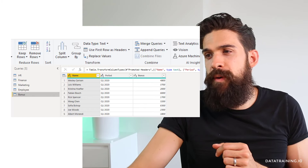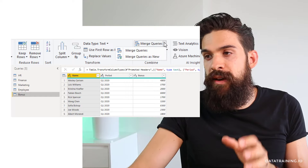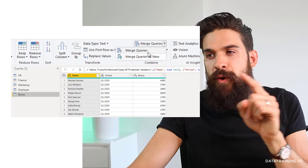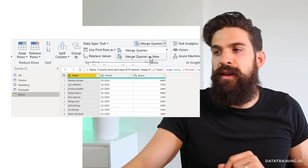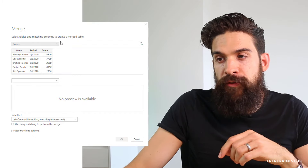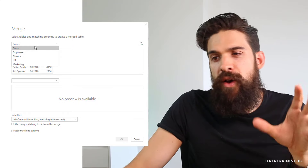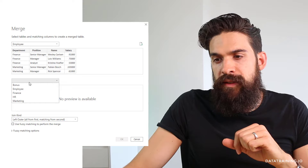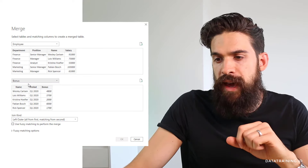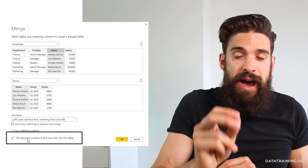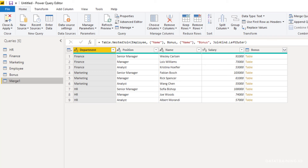Go to the Home tab, and above append queries we have merge queries. We can choose merge queries or merge queries as new — let's go for merge queries as new, as we want to leave the initial queries as they are. Here at the top is the first table; we choose the employee table, and over here we choose the bonus table. There is also the join kind, which plays a role when there's not a perfect match between the two tables. We'll get back to this later because here we actually do have a perfect match. You can already see at the bottom that the selection matches nine of nine rows from the first table.